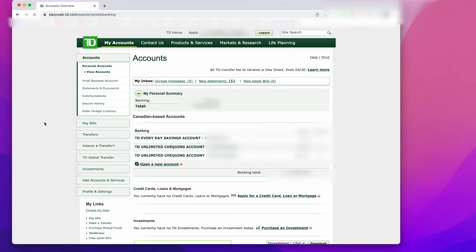Once you get to your accounts page, find the bank account you want to do your search in. For this, I'll use a checking account.